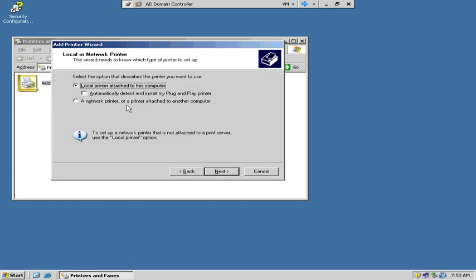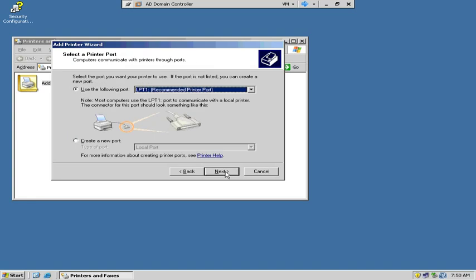And next, we are going to add a local printer attached to this computer. This is not a network printer, although it is a printer that we can print to through IP. It's still going to be a local printer attached to this local computer.